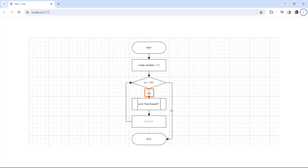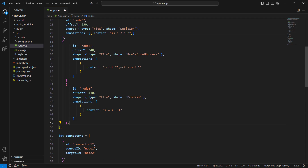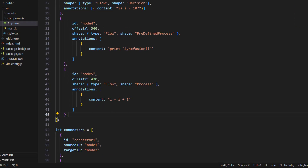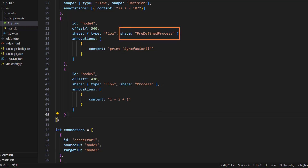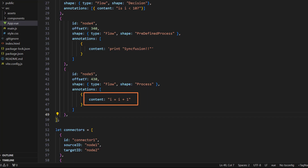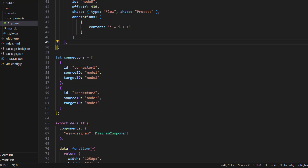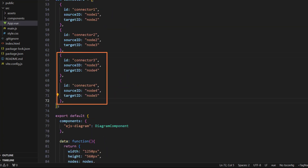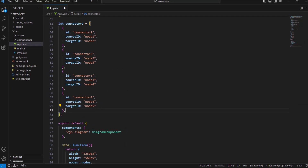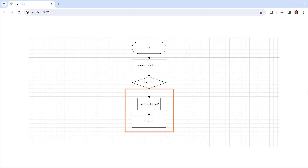If the condition is satisfied, then I need to print the word SyncFusion and increment the i value by one in the flow chart. To do that, define two nodes in the nodes collection. Since I am printing the word SyncFusion, the shape type is set as predefined process. In node 5, since I am showing the i value incrementation, the shape is assigned with the value process. To connect these nodes, in the connectors property, add new connector objects with source id and target id values. Now the diagram is displayed with two more nodes, and the newly added nodes are connected using connectors.